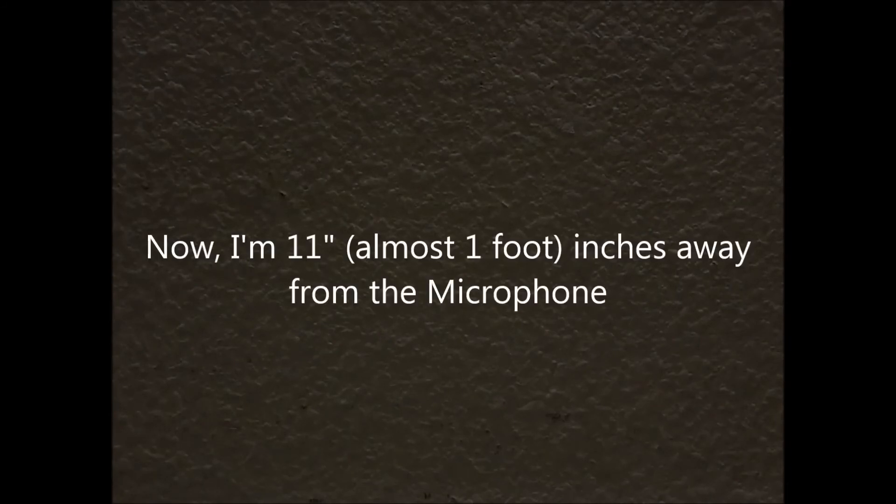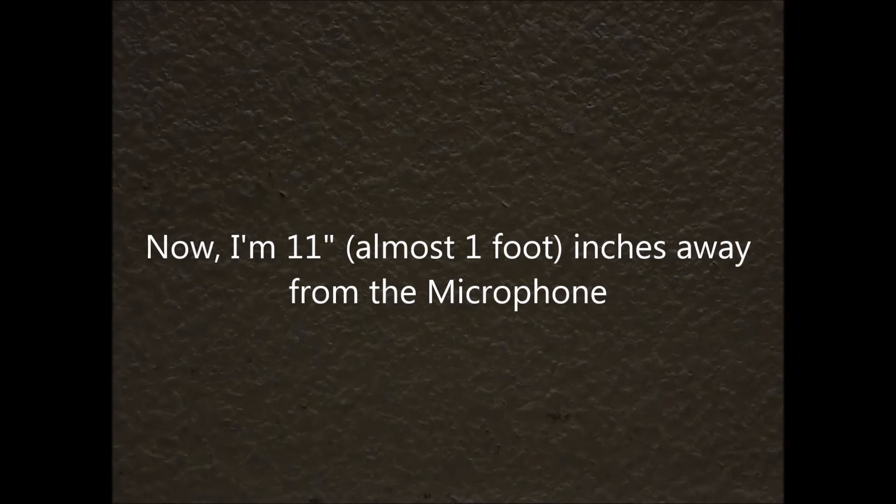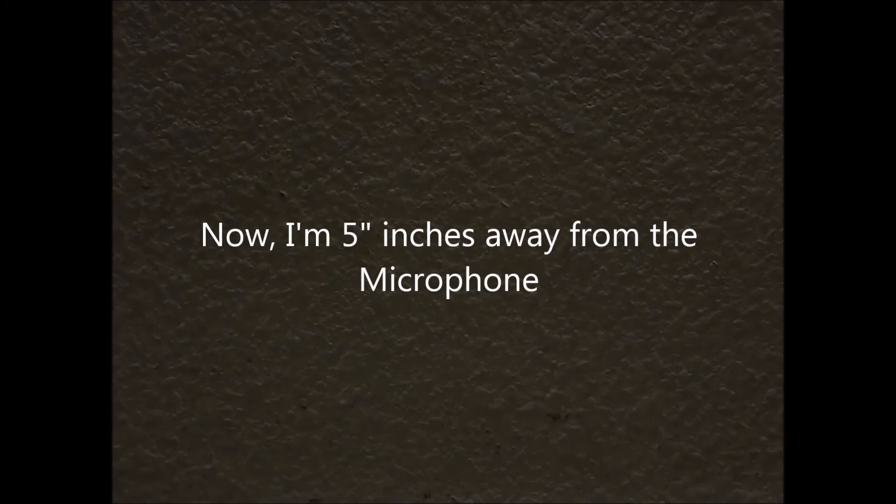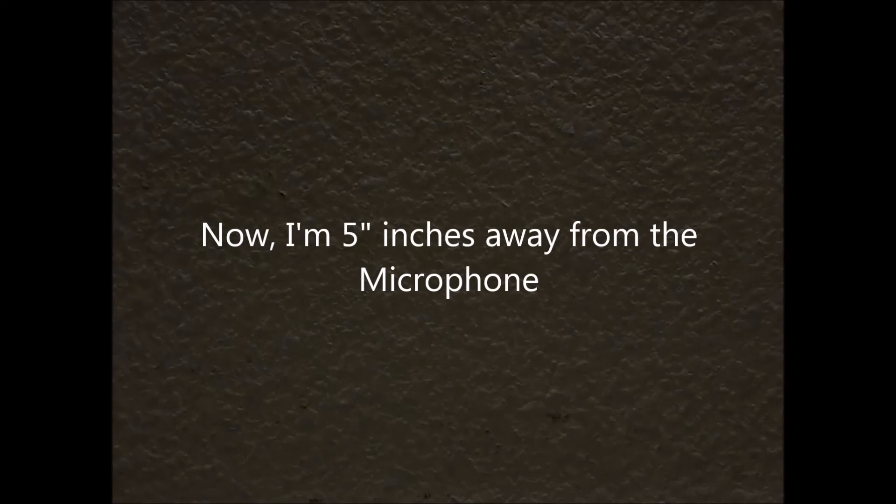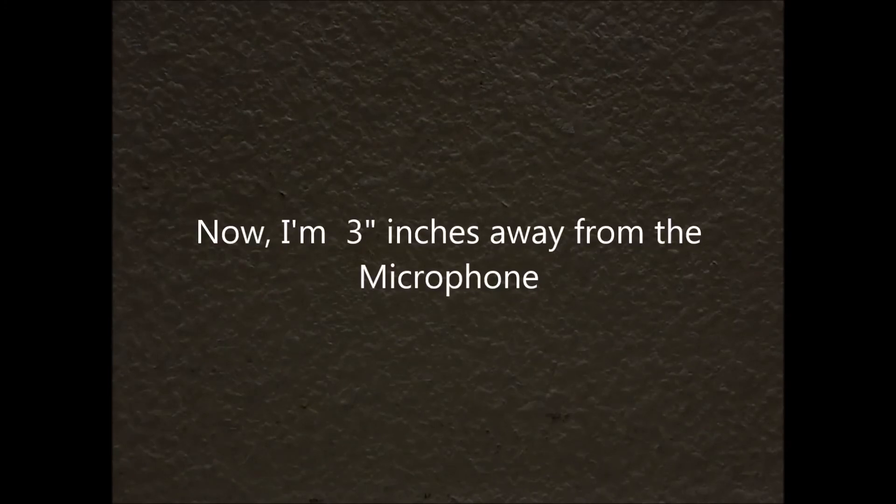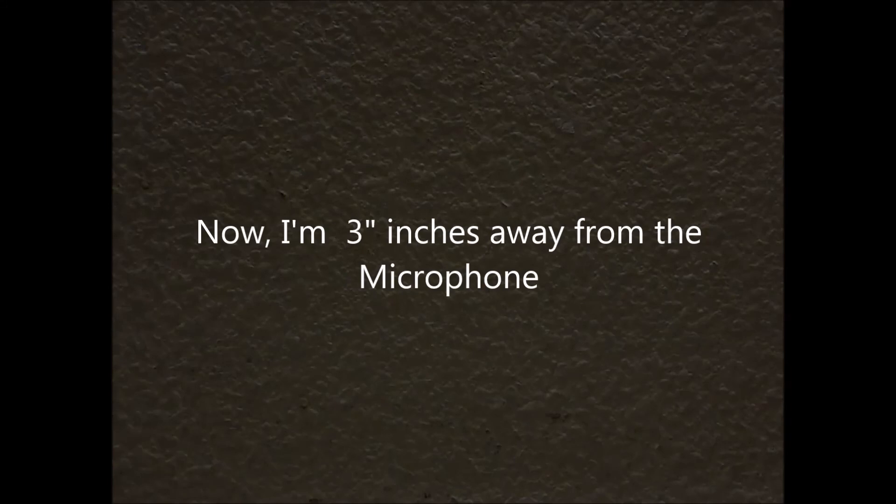Now I am 11 inches away from the microphone and you can see if my voice changed, the level of my voice changed any. Now I am moving in closer and now I am about five inches away from the microphone. And again I am speaking at the same level as before and listen carefully to see if my voice changed. Now I am, I would say, three inches away from the microphone. And again, you can check my voice and see, does it change?